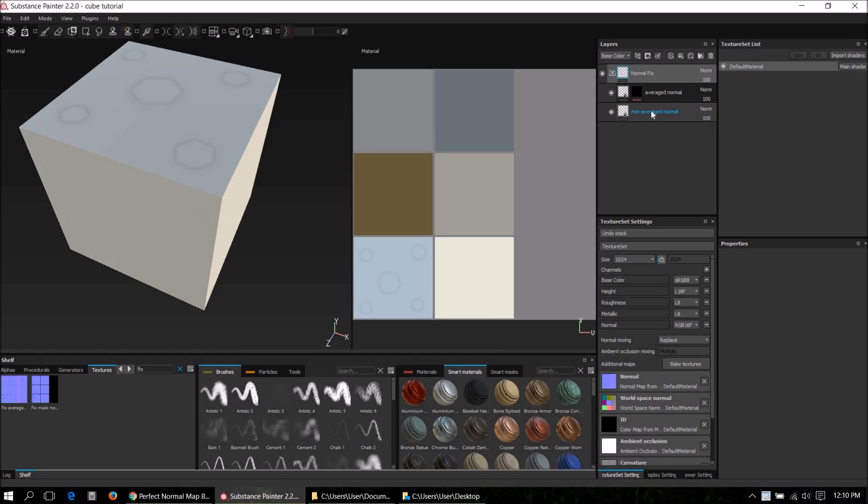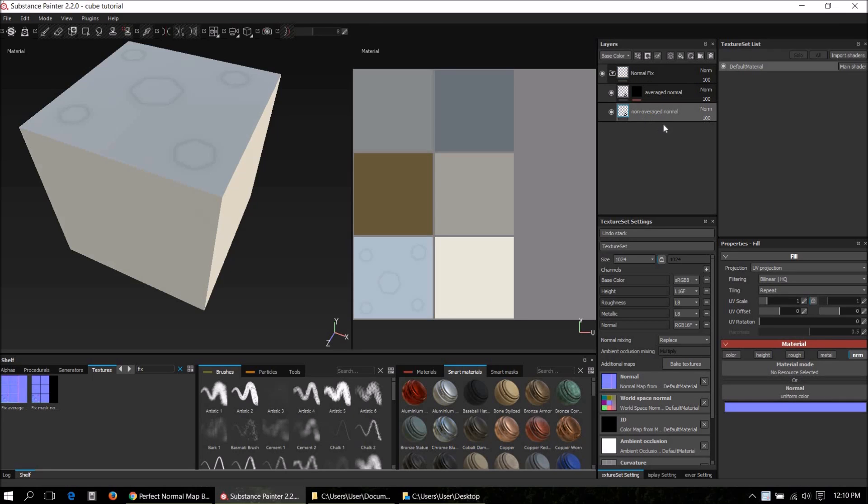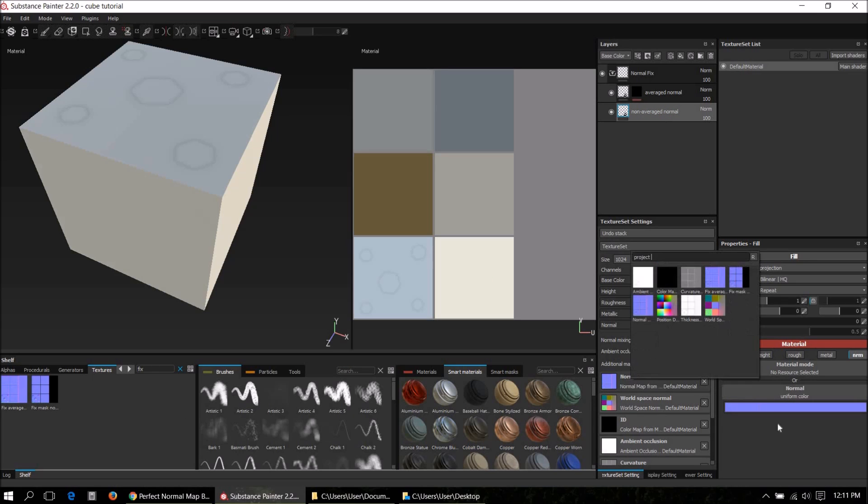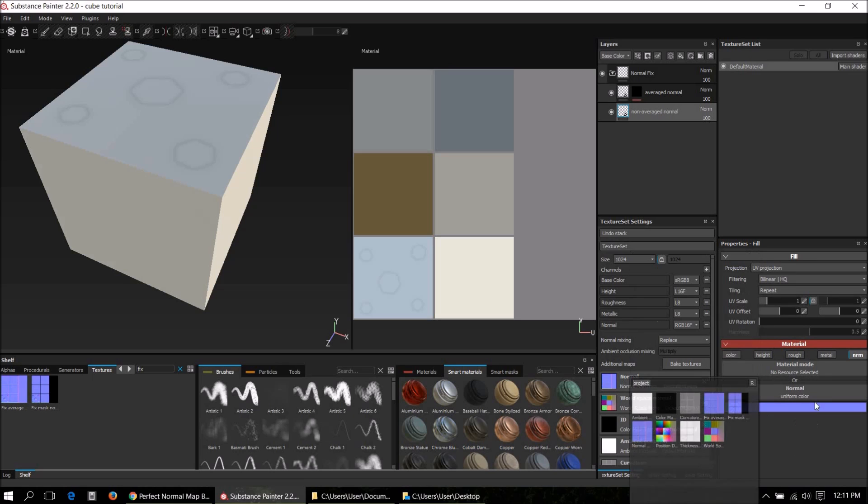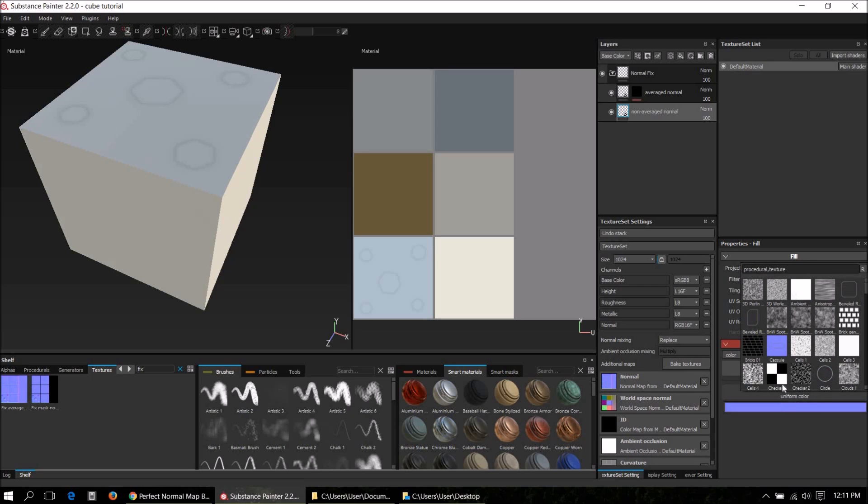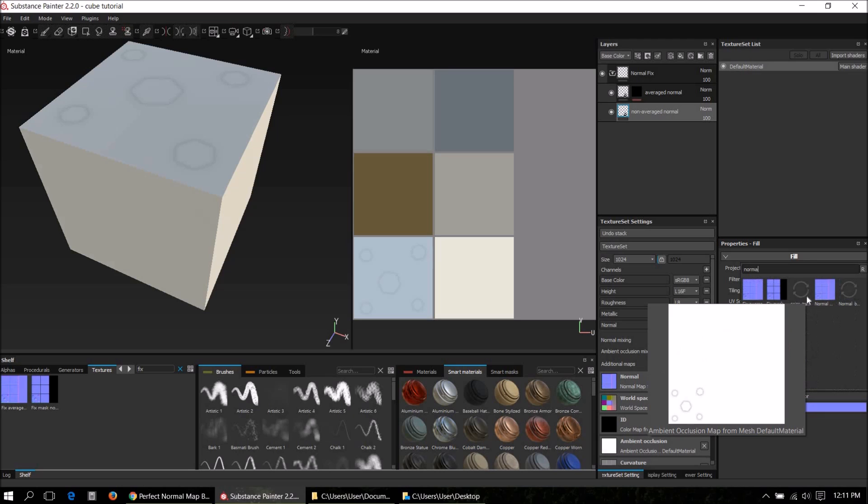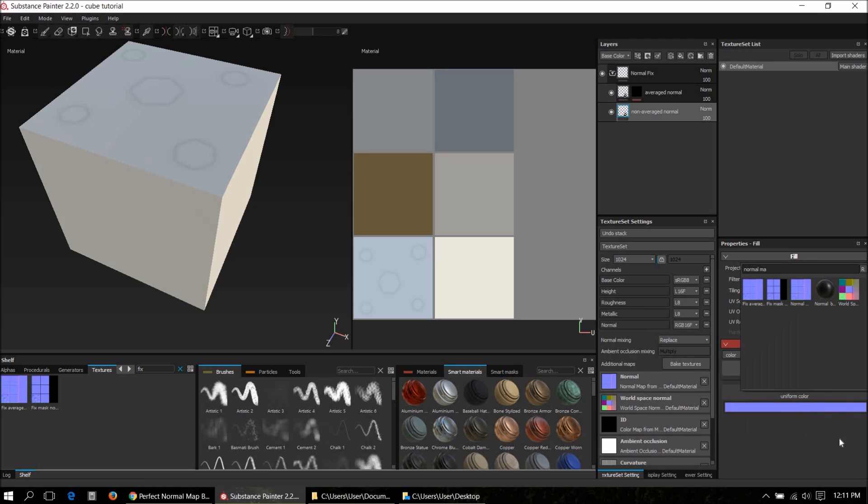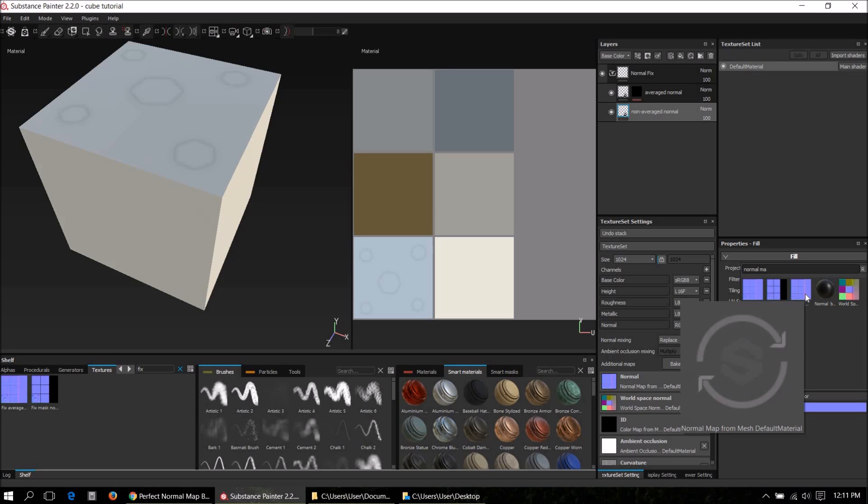We can just start from the bottom, the non-average normal. So the non-average normal is just the last bake we did. We can't drag and drop it from the additional maps onto the slot, but we just type in here and type in the name 'normal map from mesh', that must be this one.